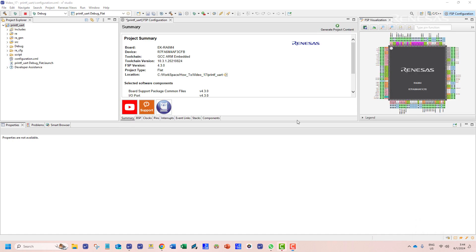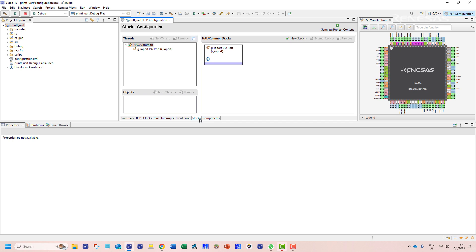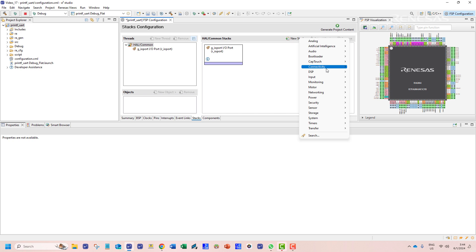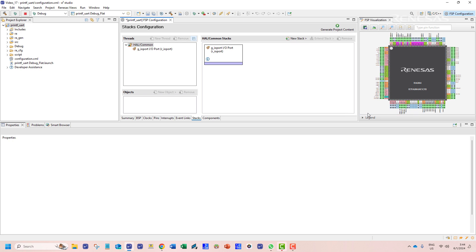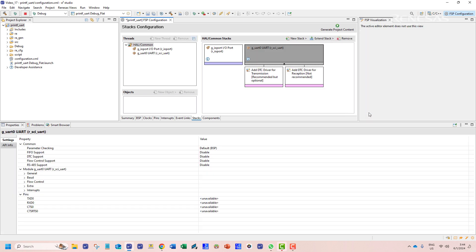Our first task would be to add the necessary stack for UART communication. We can find this in the stacks tab. From the new stack menu we need to find the UART communication stack called r_sci_uart. This stack shall allow us to configure a single UART channel.